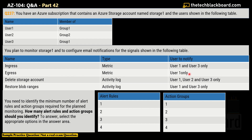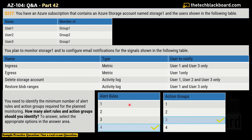You need to identify the minimum number of alert rules and action groups required for the planned monitoring. The answer for alert rules is 4, and the answer for action groups is 3.